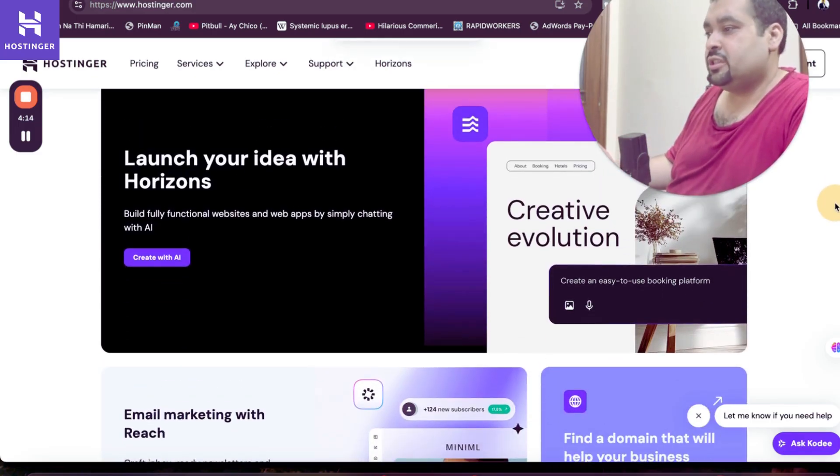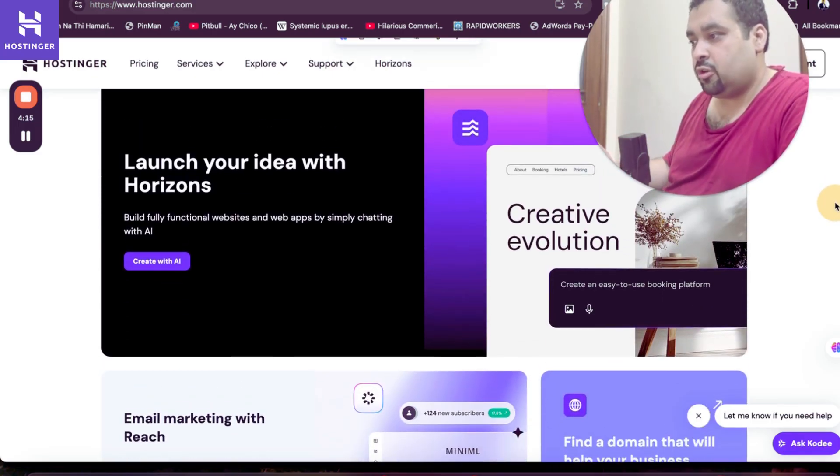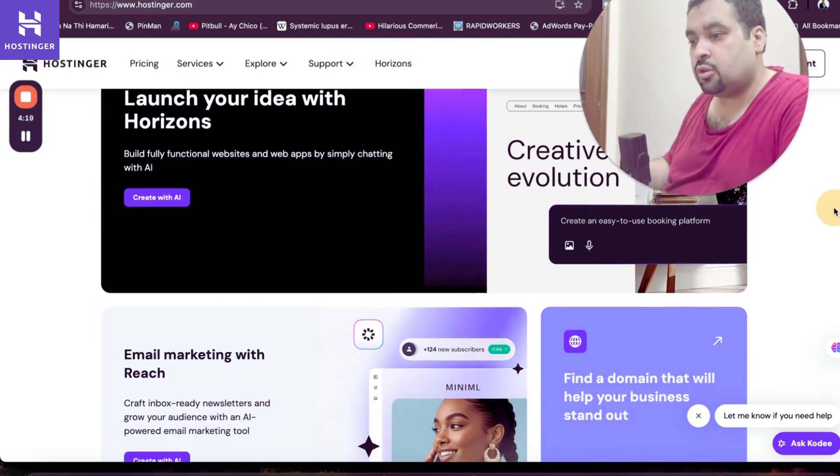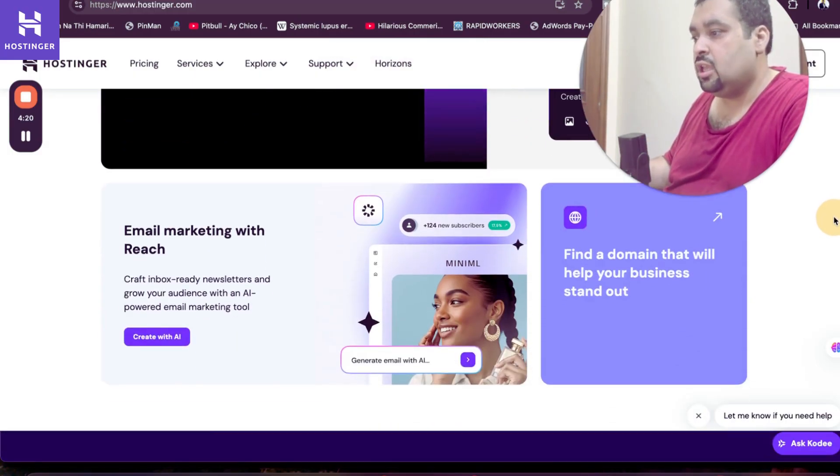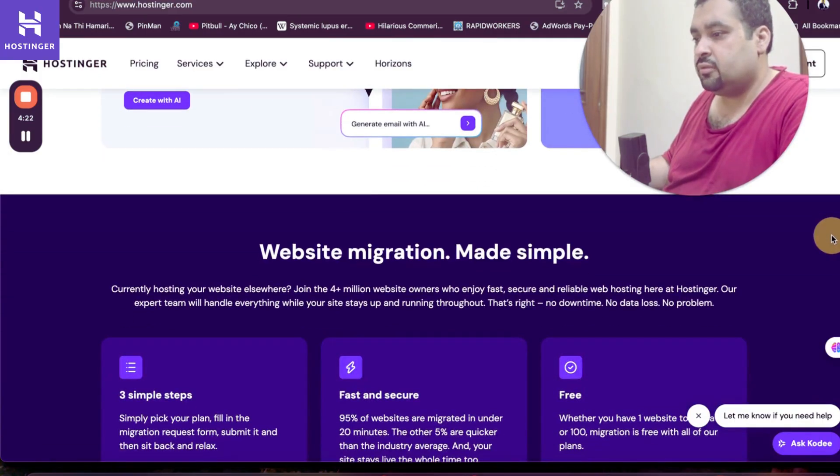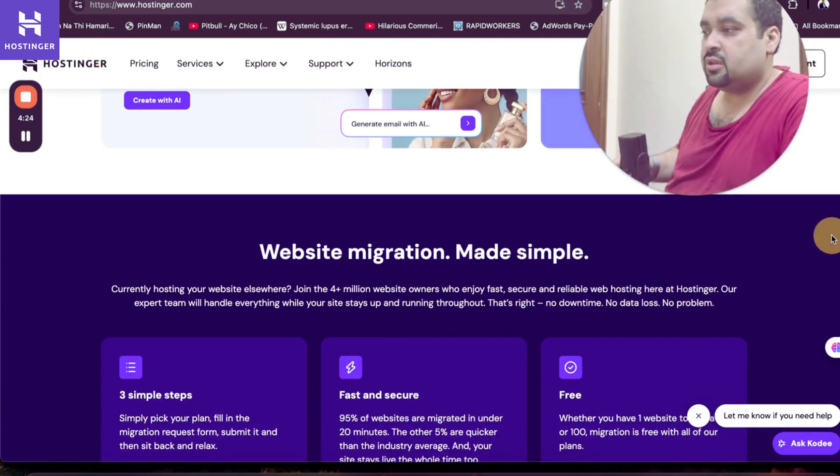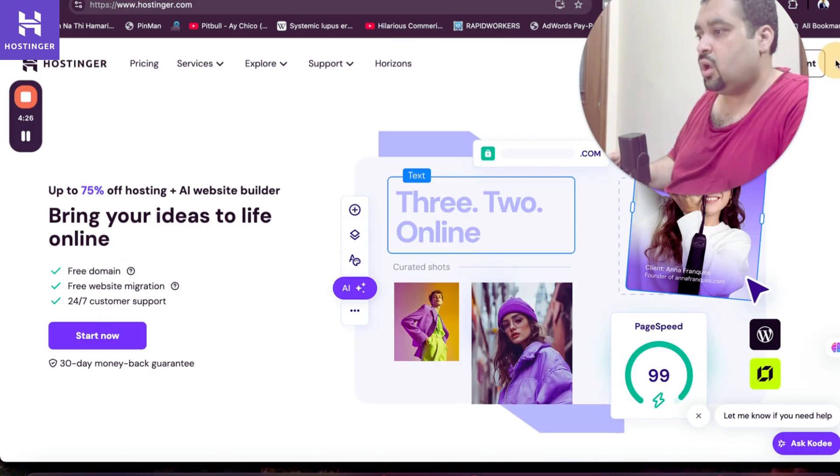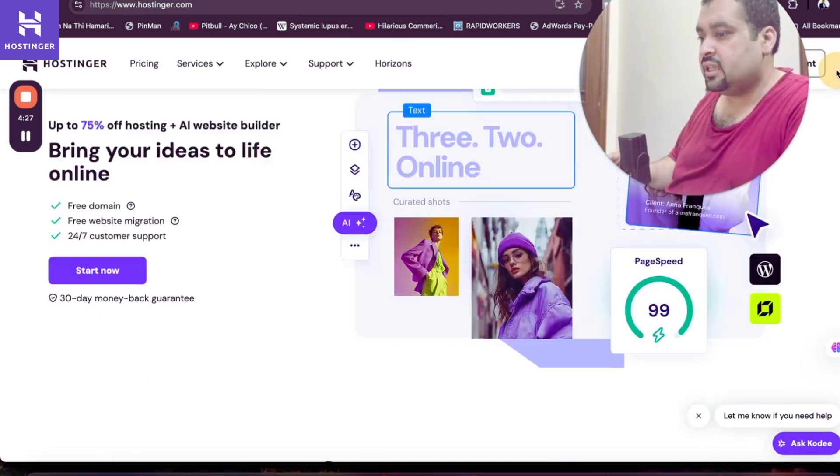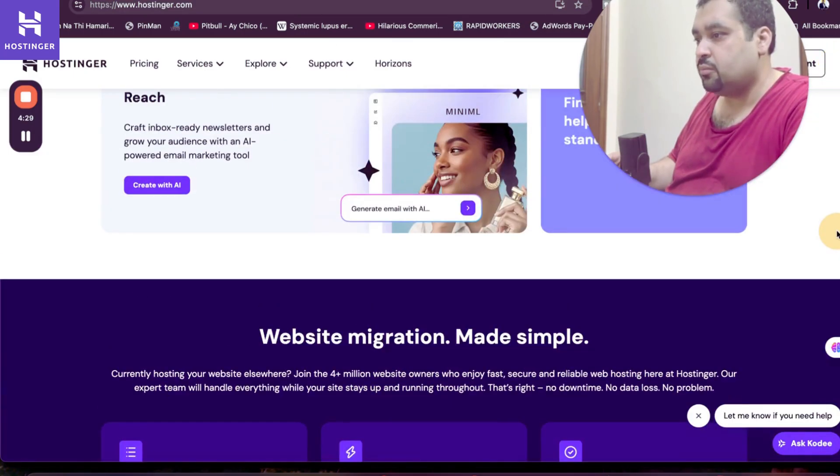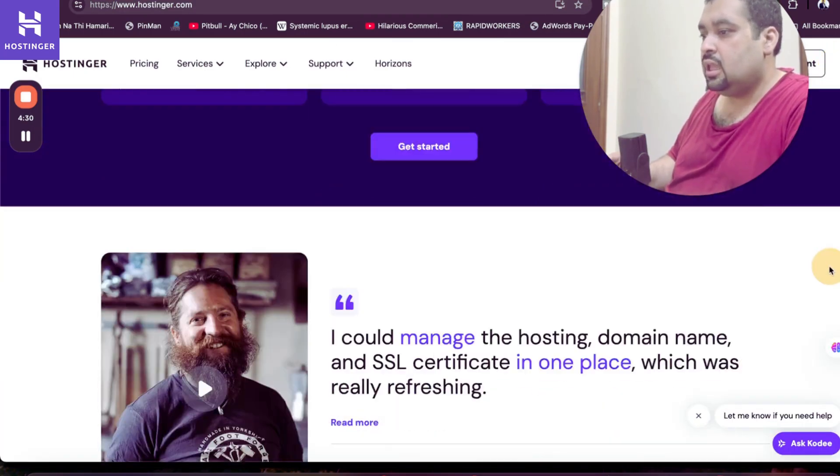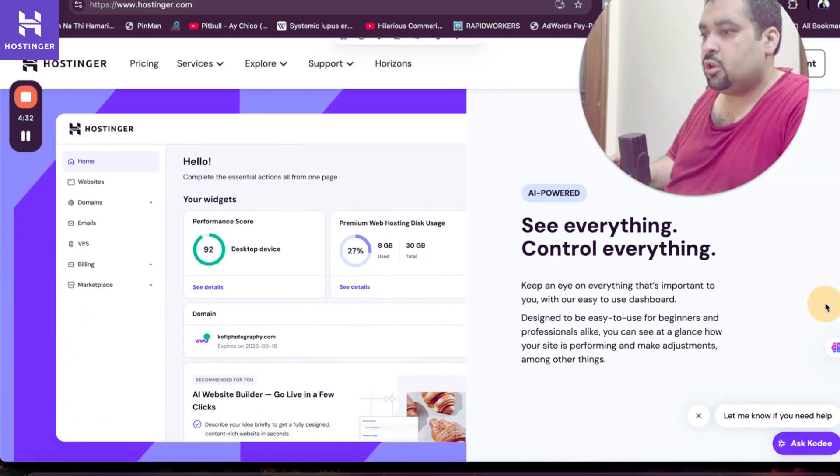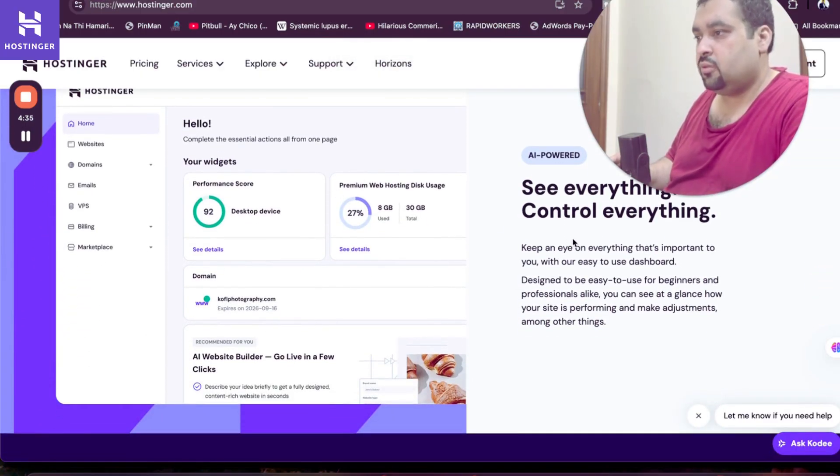Hostinger also recently created Hostinger Horizon where they turn your idea to reality. You just have to give the command, it's automatically going to create it with AI. Hostinger will also provide you with email marketing service. For the website migration service, I already told you that they provide you with free website migration. They also have their own control panel with the name of H-Panel, which is industry's finest and best, and I'm going to show you inside of it.